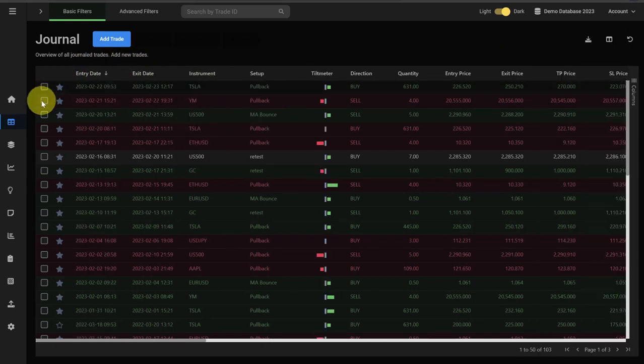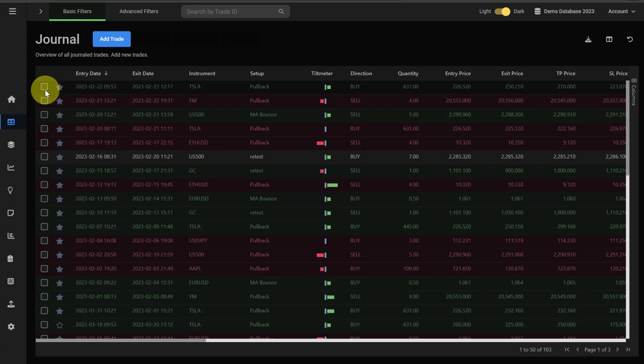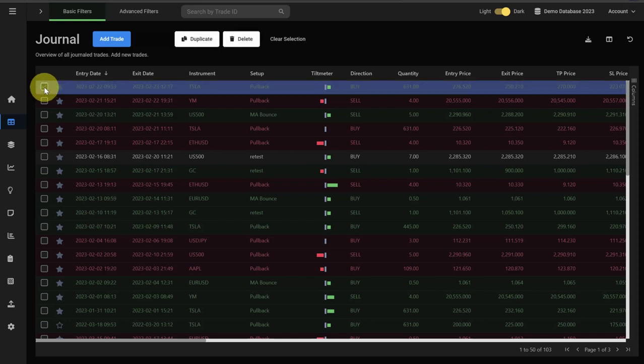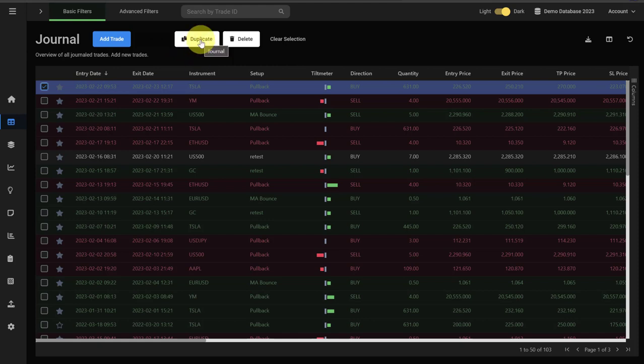Using the tick boxes in the front of the journal brings up a few options. For example, if we take the first trade here, you'll see that you have options now to duplicate the trade or to delete it.